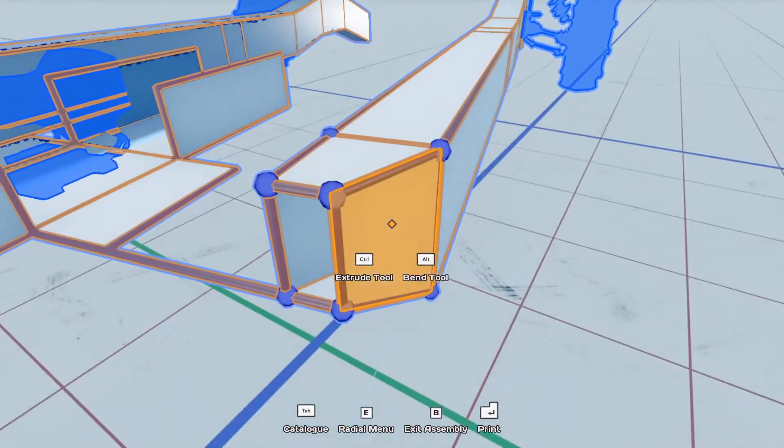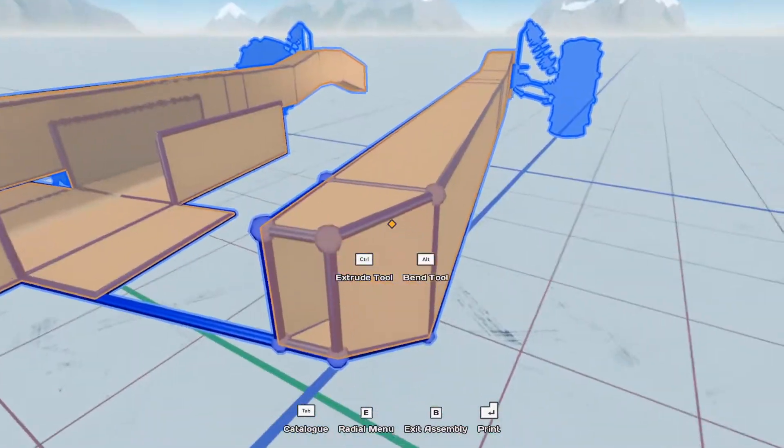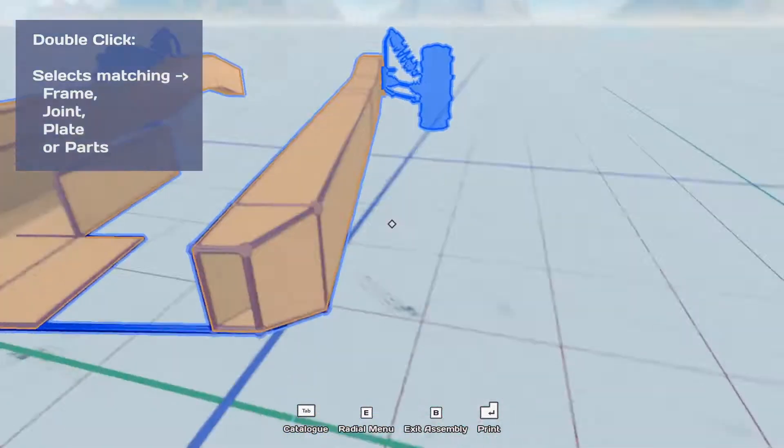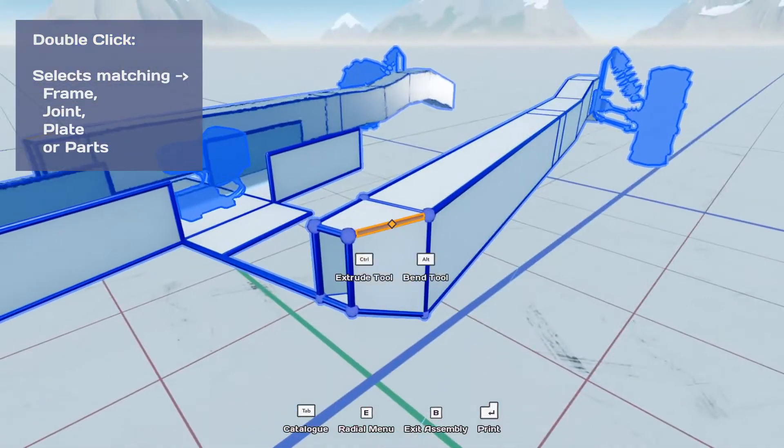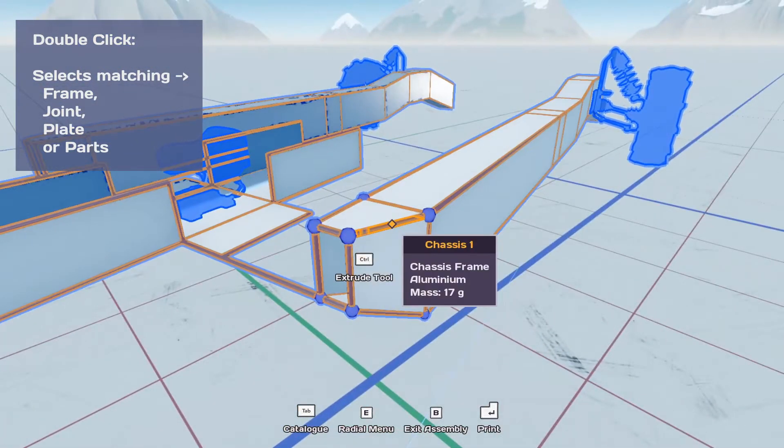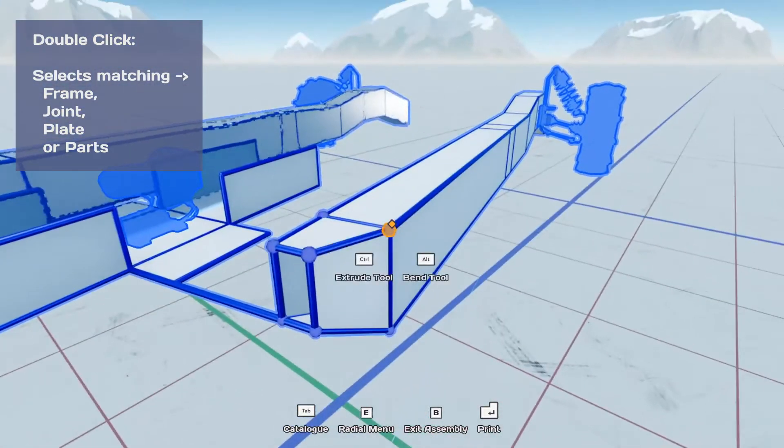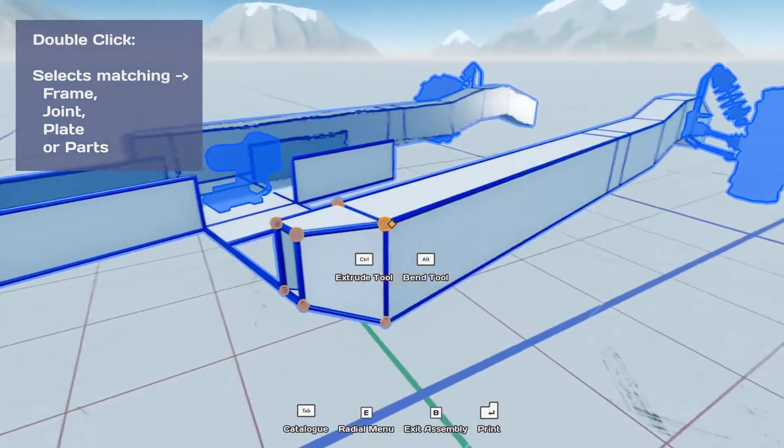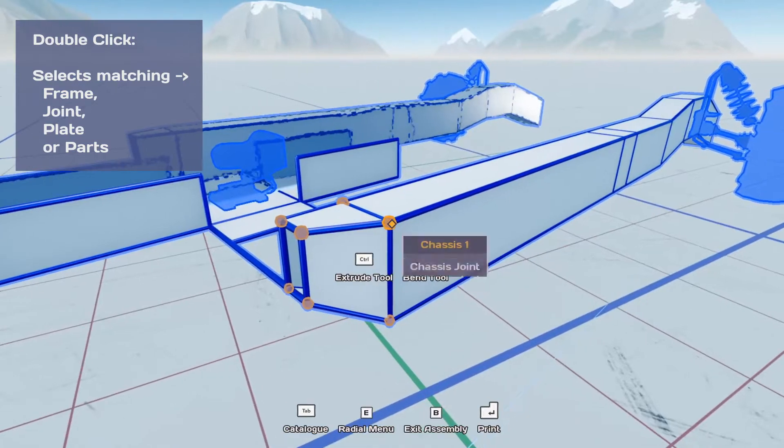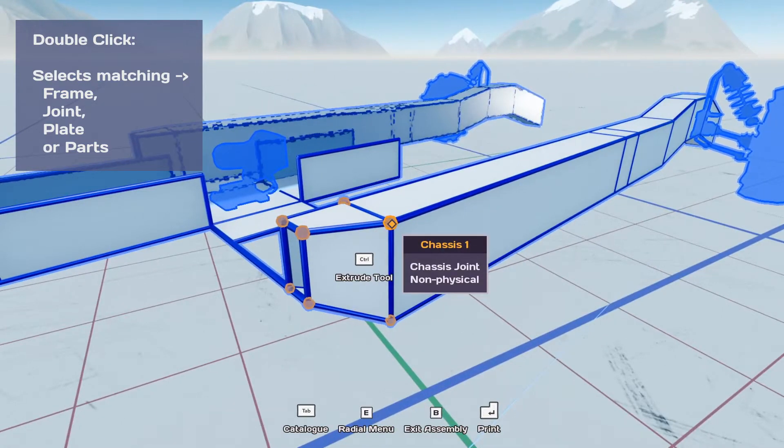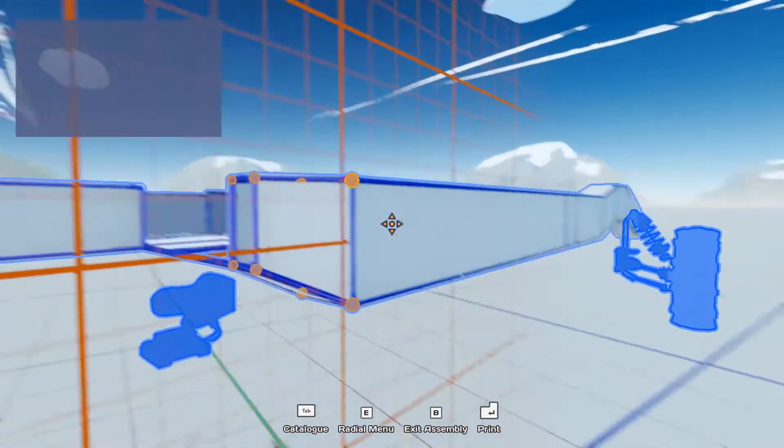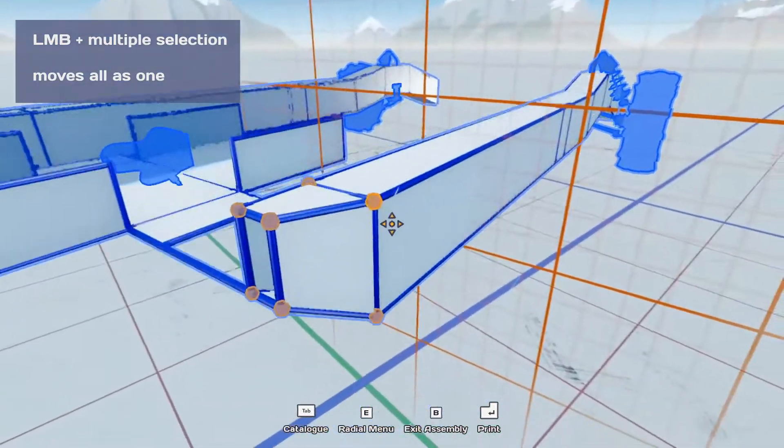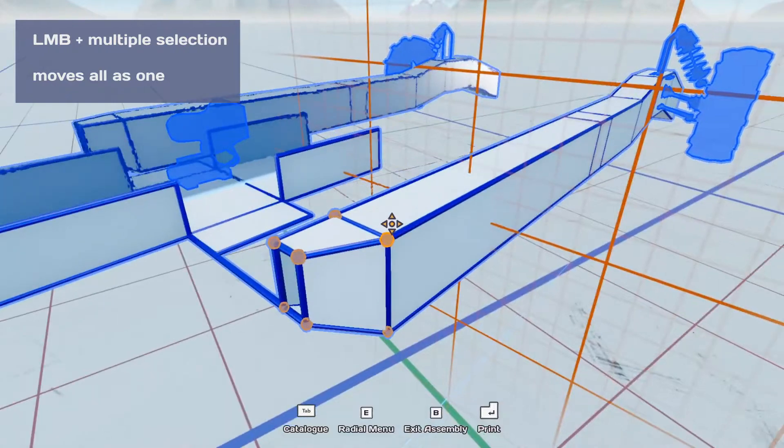So you can double click, that's a nice little feature, to select all the things you've double clicked on. Do it with the frames, you can also do it with the points. And move multiple points around, which is quite helpful.